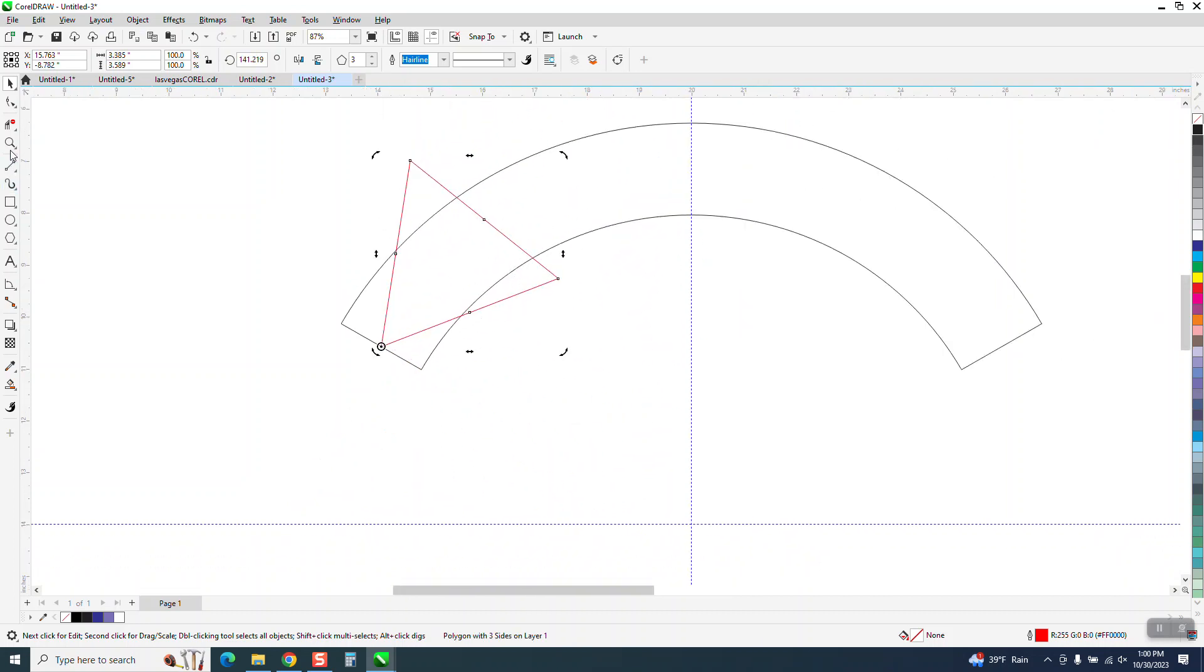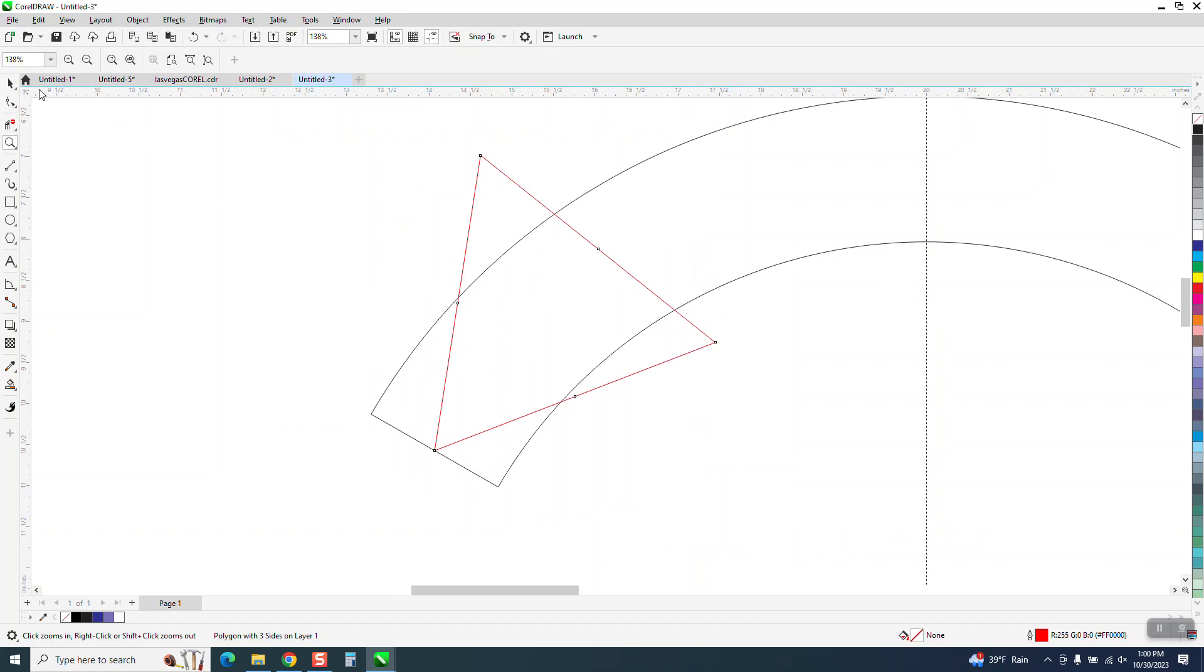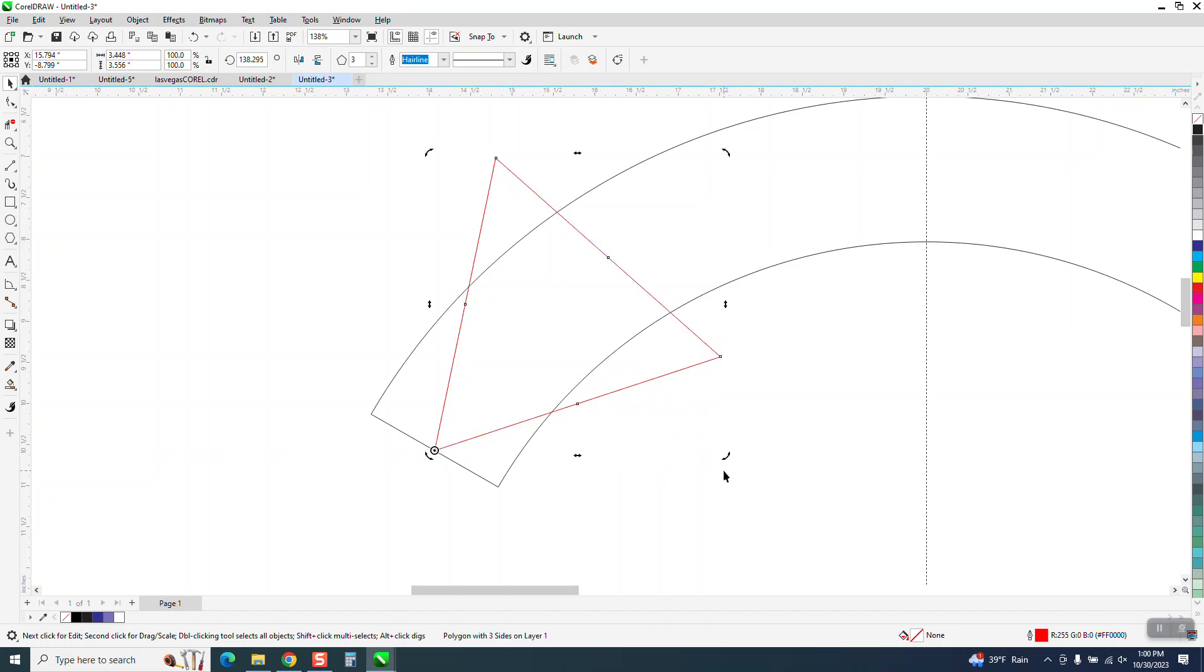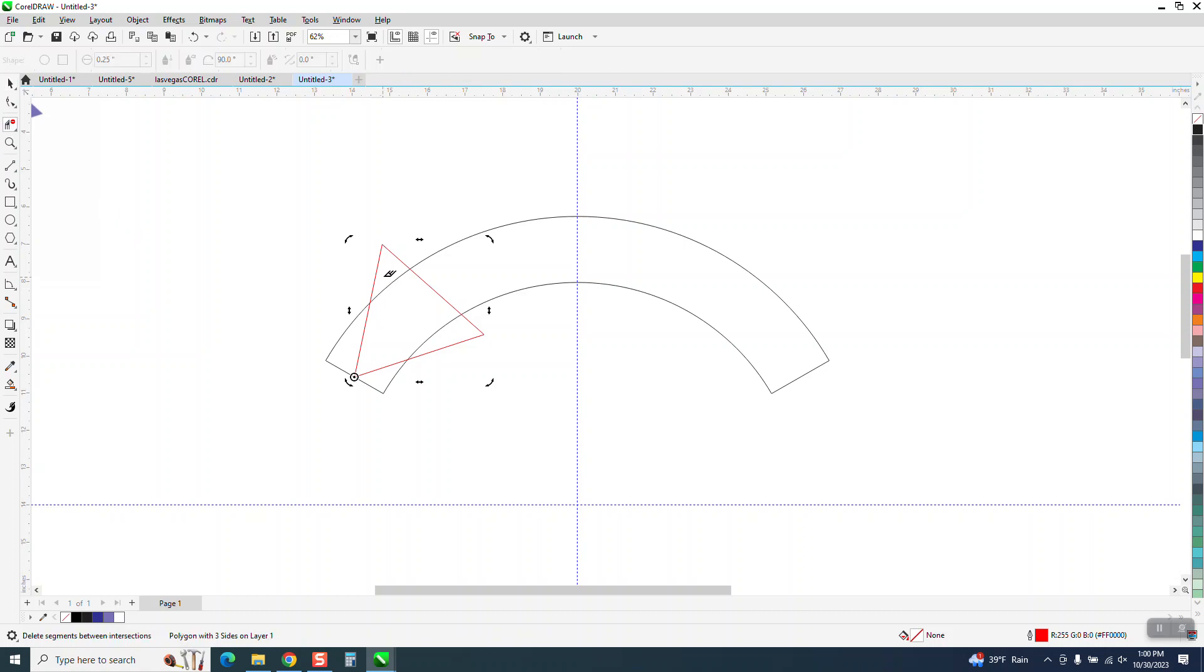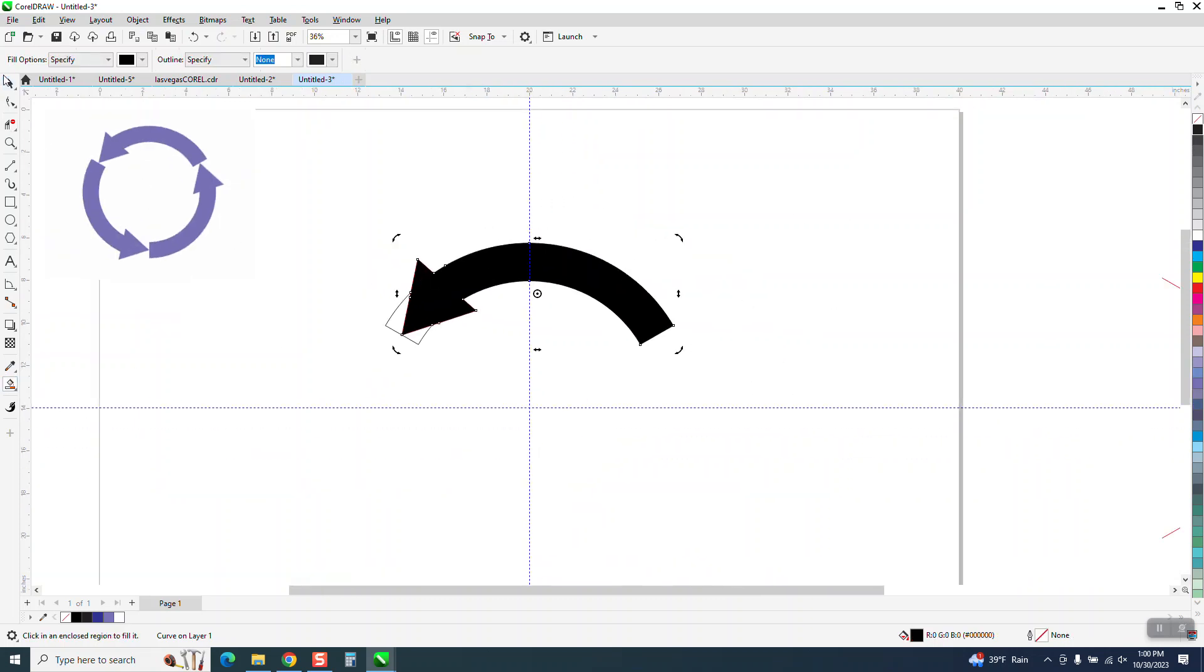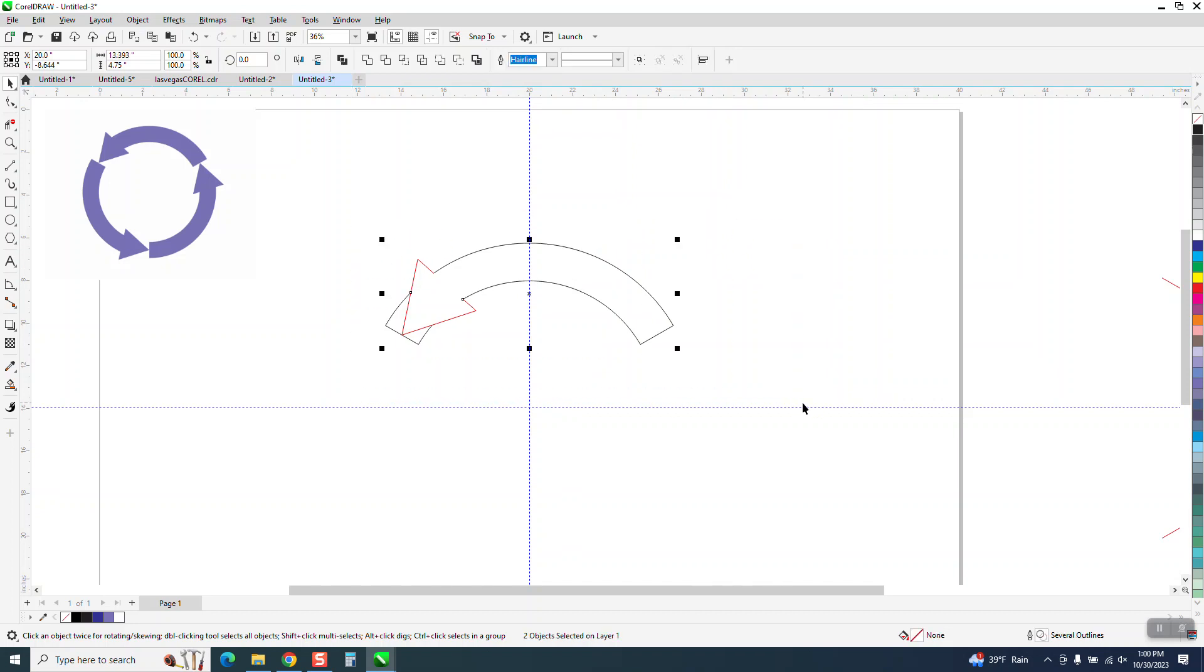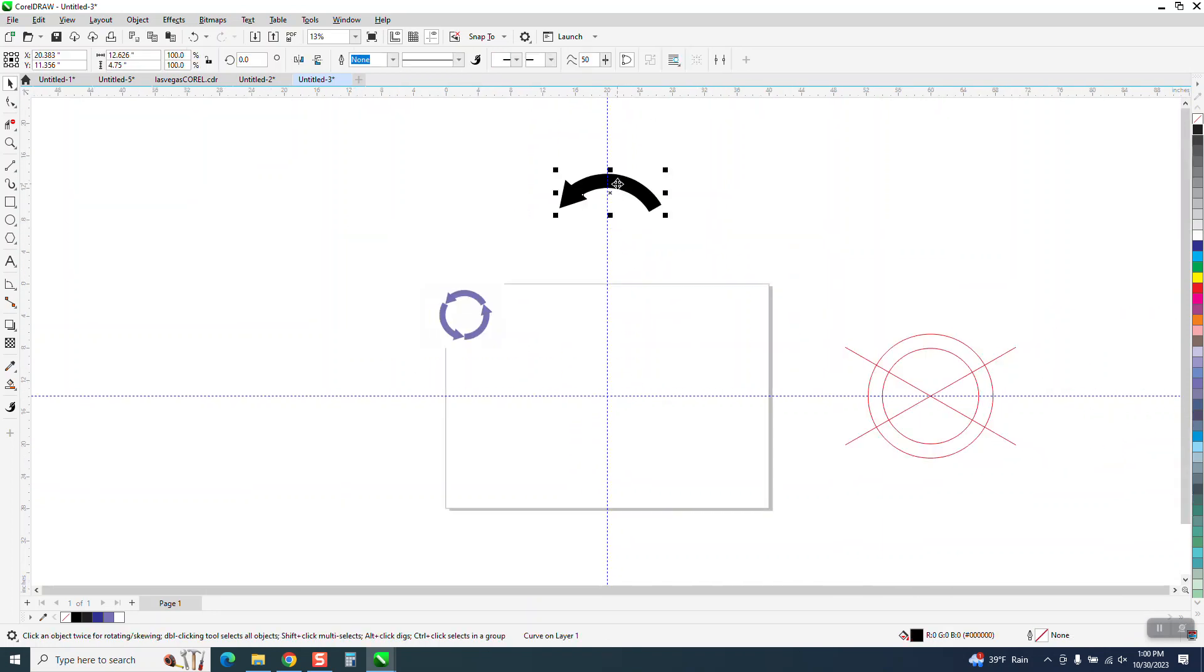There's probably some mathematical equation, but I'll just get it close and call that good. Then I'll take the virtual segment, hit Delete, and delete these lines. Take my smart fill tool, and there's my shape. Now I'll nudge it out of the way so I can get rid of my lines.